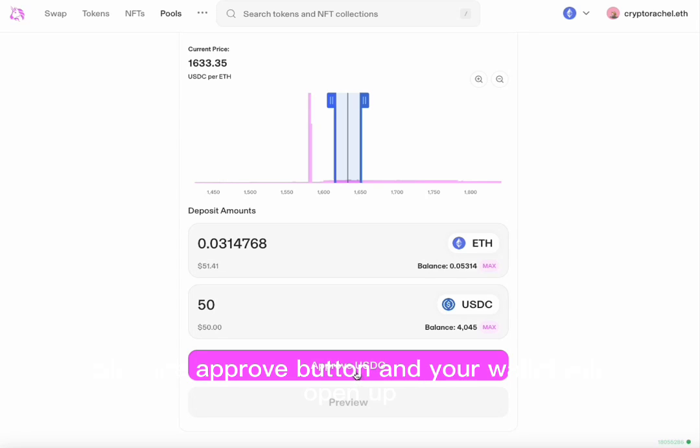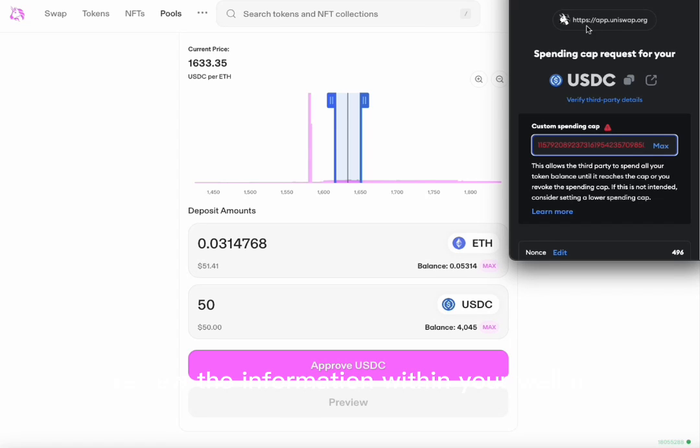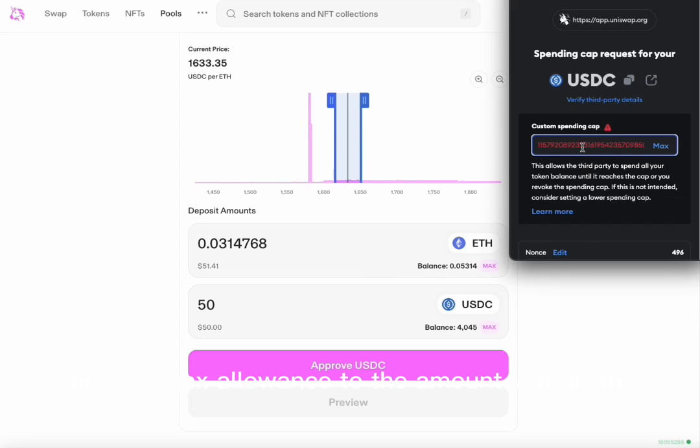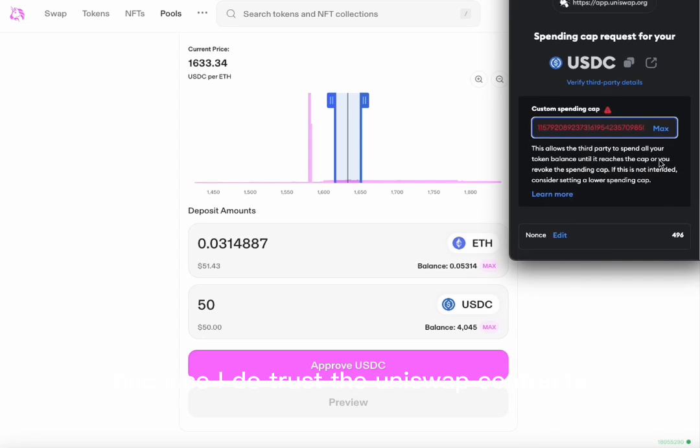Click the approve button and your wallet will open up. Review the information within your wallet. Make sure to set your custom spending cap or your max allowance to the amount you desire. I will be using max because I do trust the Uniswap contracts.